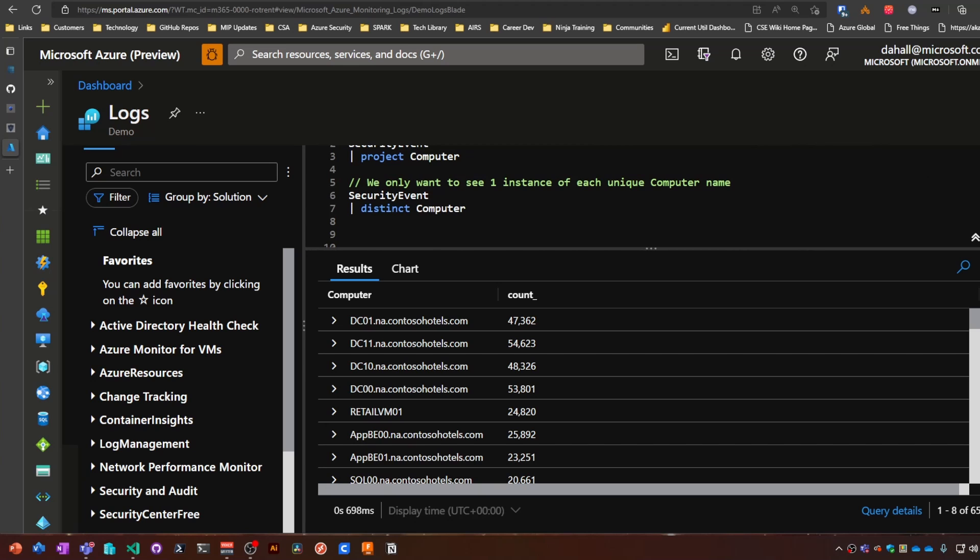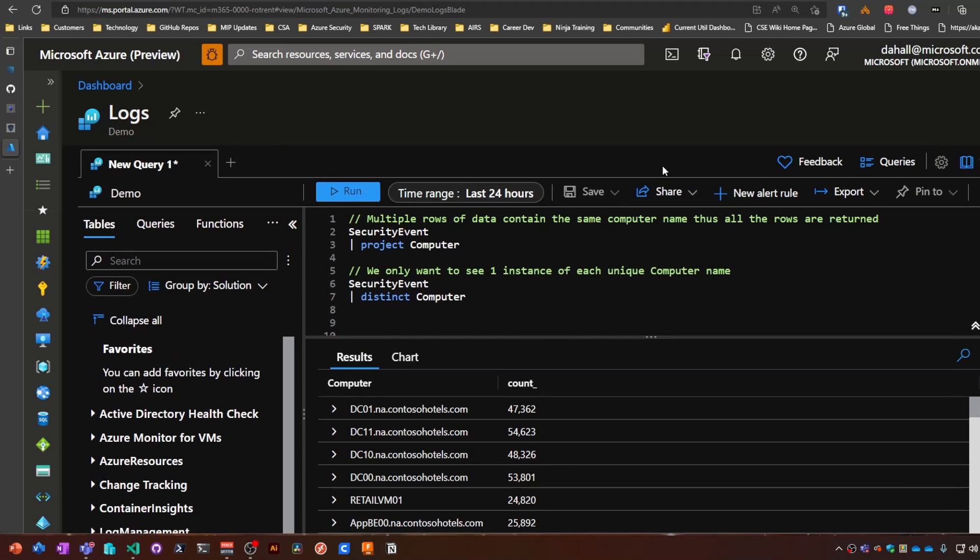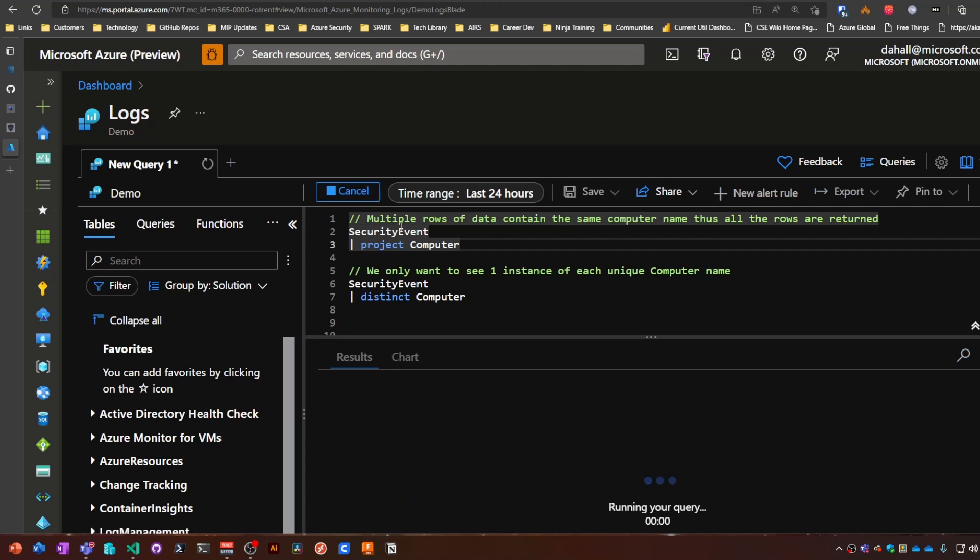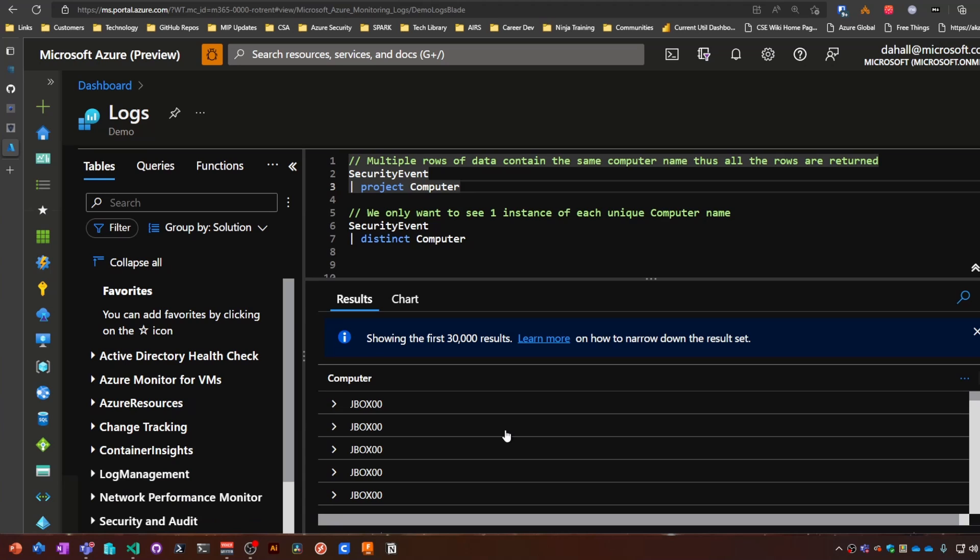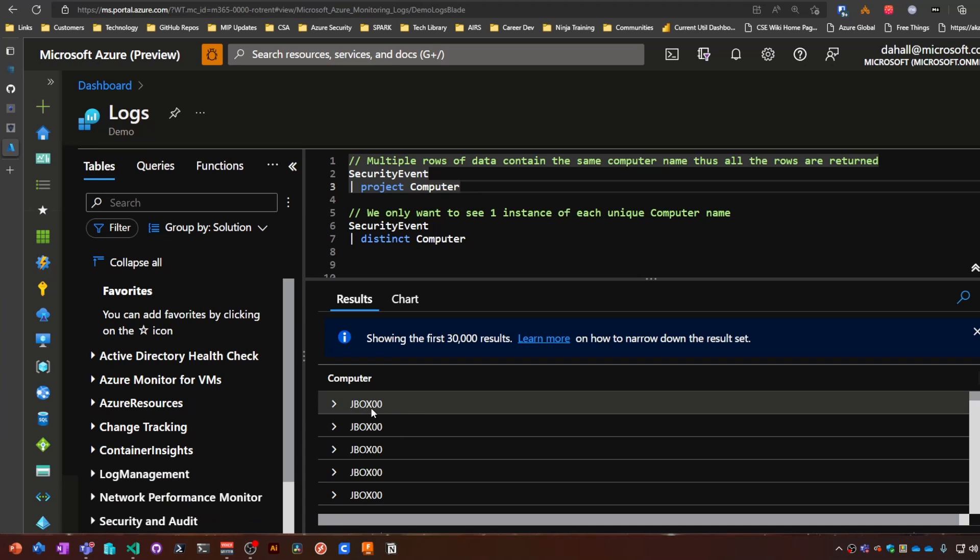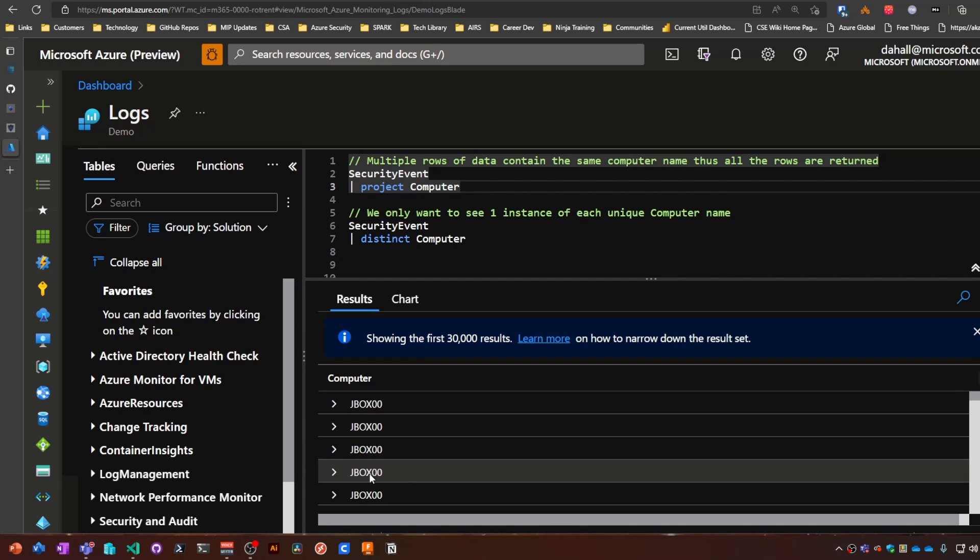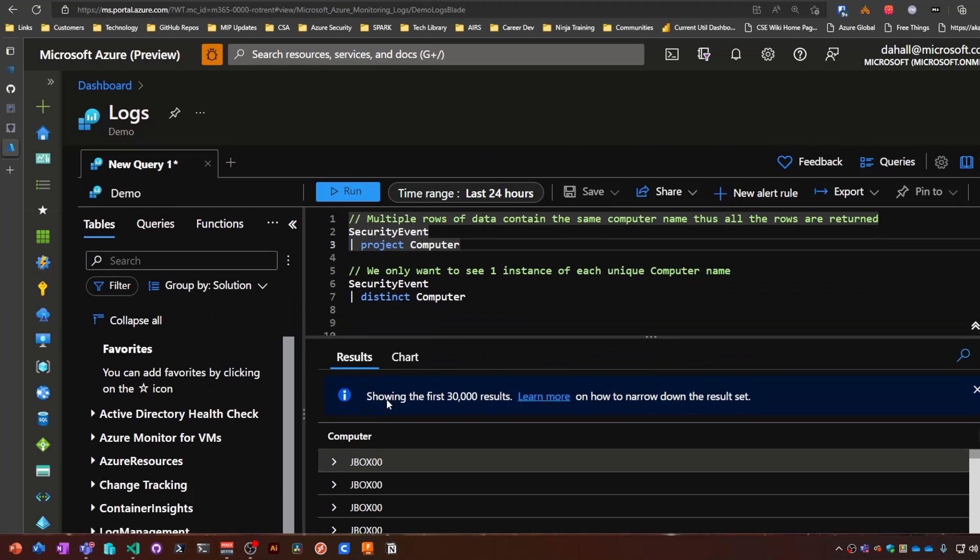So distinct is all about making the data make sense by cutting out some of the riffraff. If we run just SecurityEvent with project computer, you can see we get back a whole lot of results—30,000 results. Each one of these is a security event for each individual system, but here you can see there's multiple of the same system.